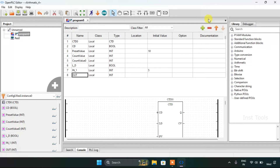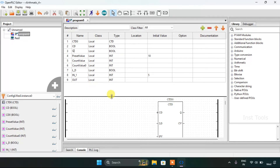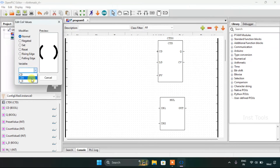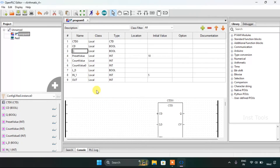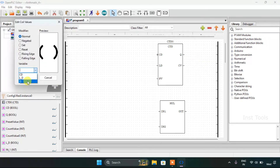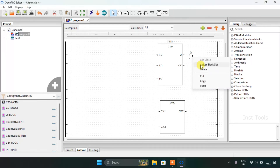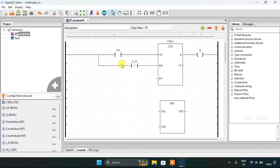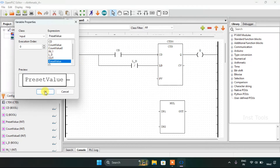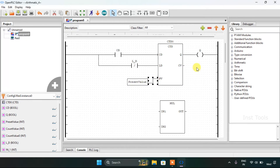I need to also add the equals Q output contacts. I edit the CU contact and LD which is negated, then I will add the variables and join them with the function block.